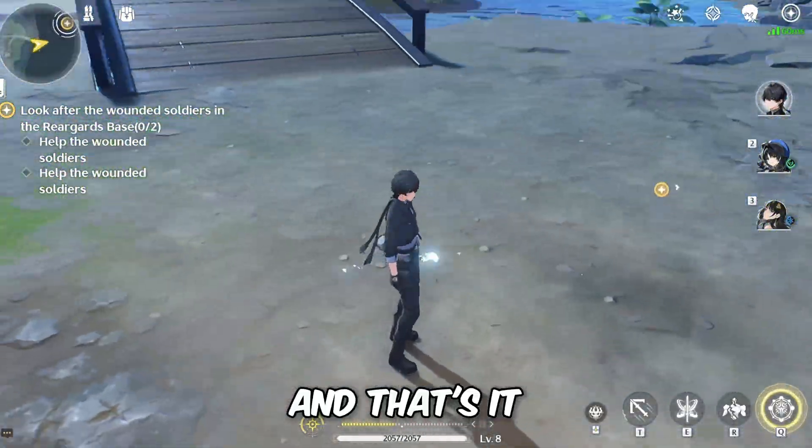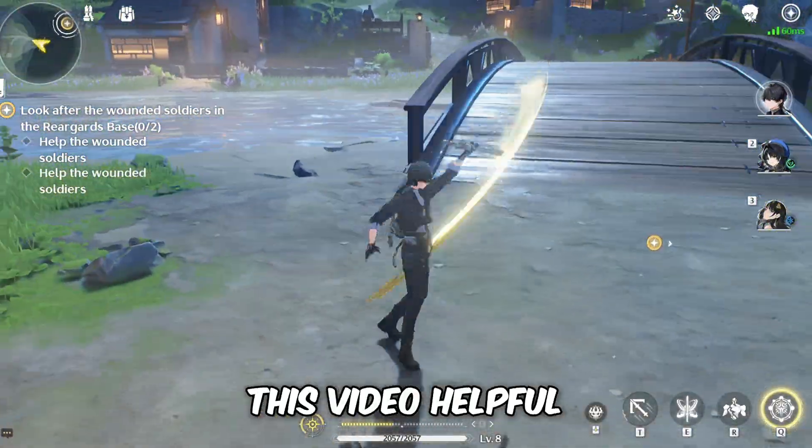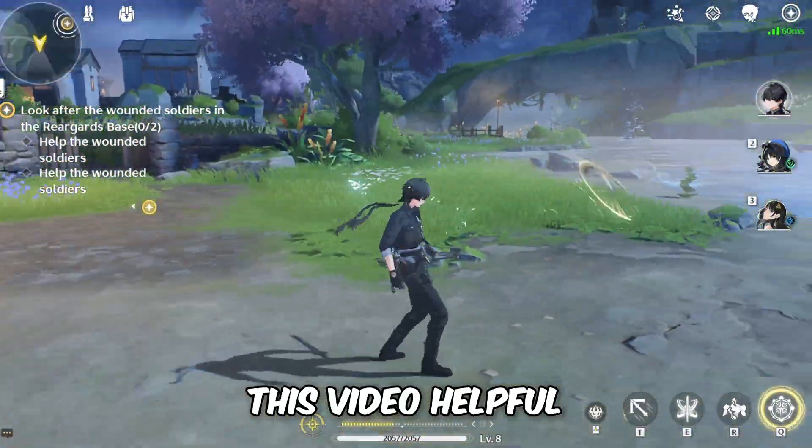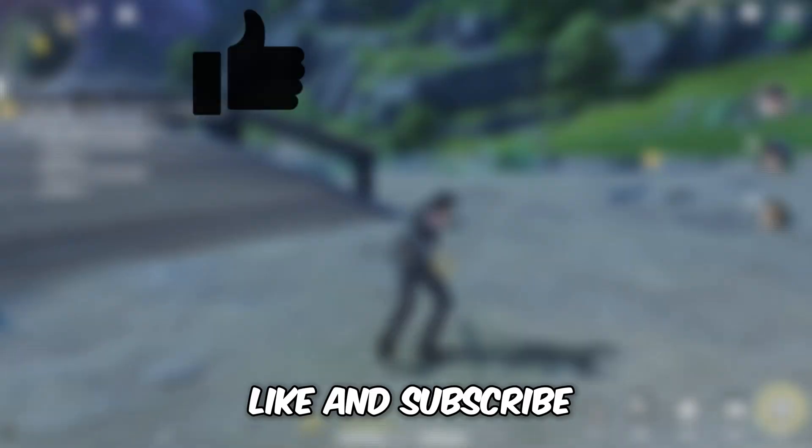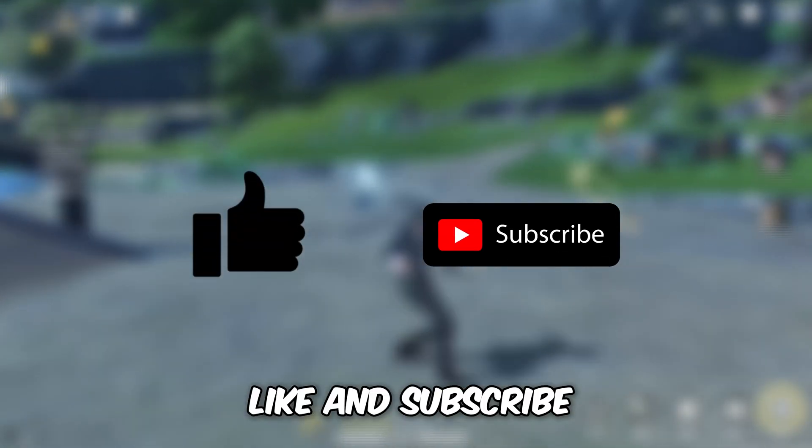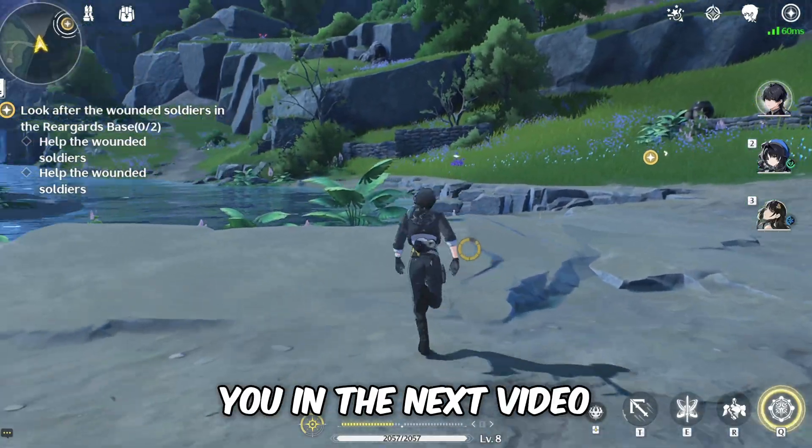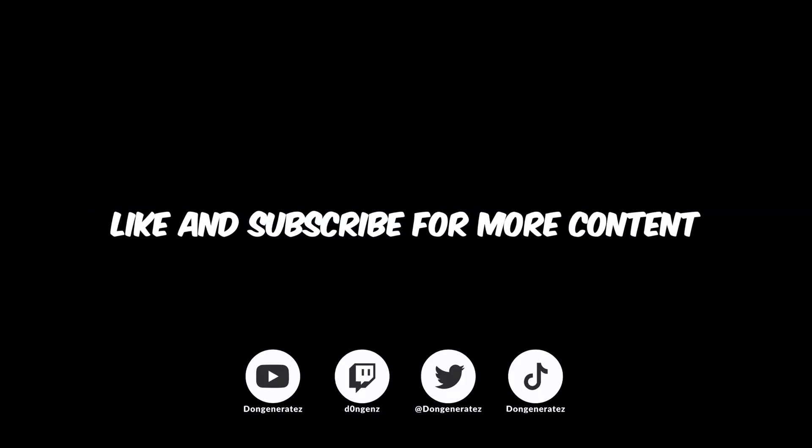And that's it. If you found this video helpful, then please like and subscribe and I'll see you in the next video.